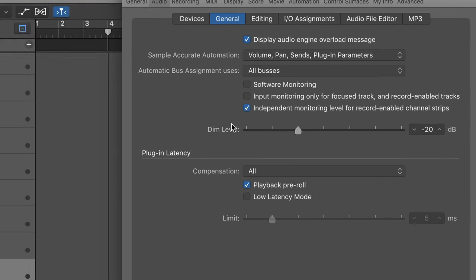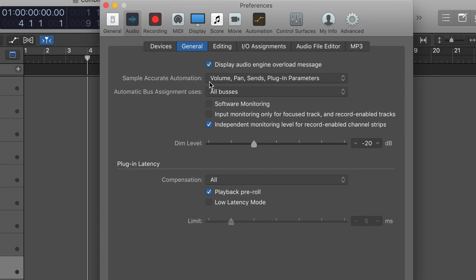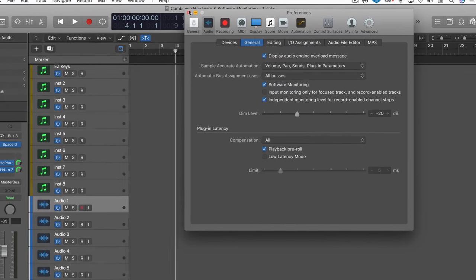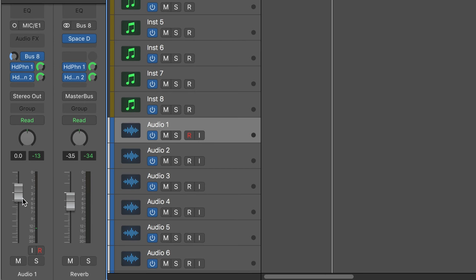What that means is that Logic will remember the state of this fader when it's in playback mode separately from when it's in record mode. So what we can do then is enable software monitoring and I'm going to mute this for the moment and then we record enable the track and pull the fader all the way down.